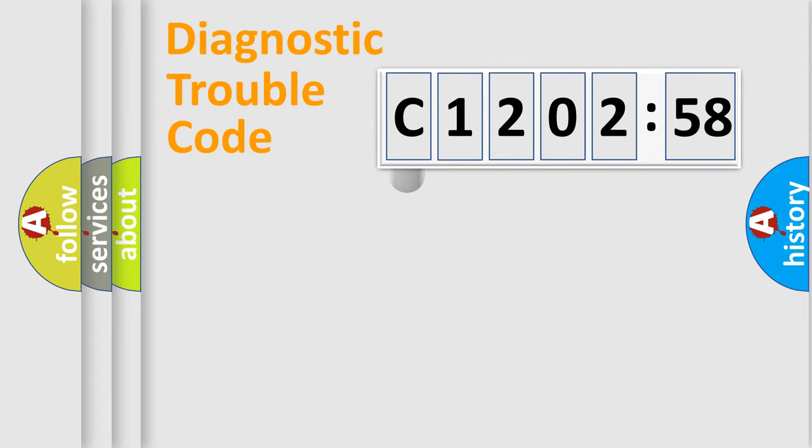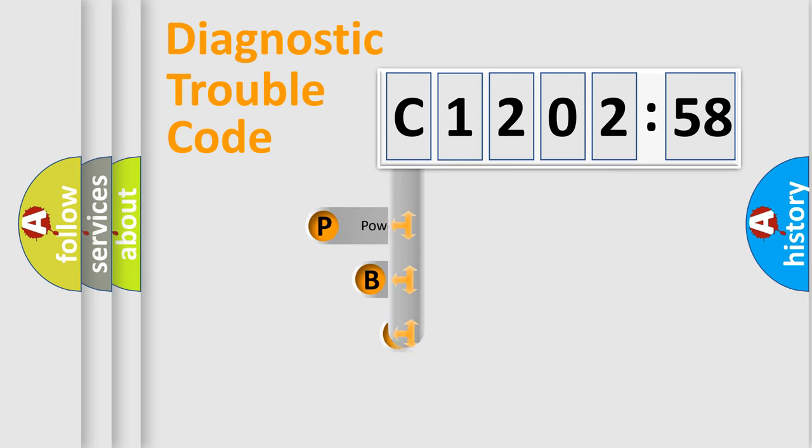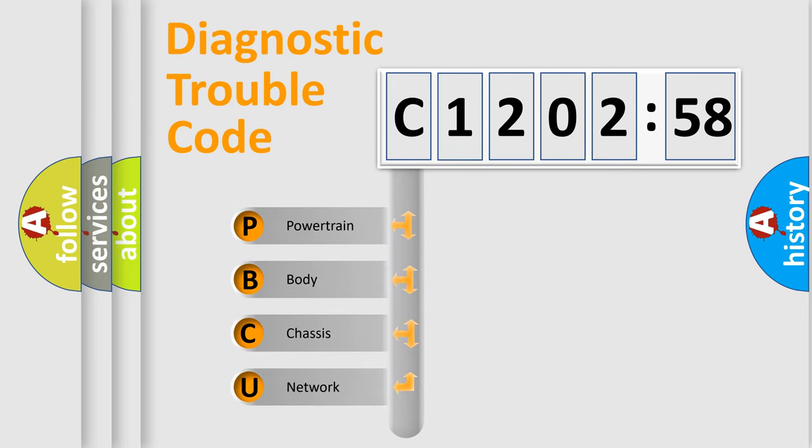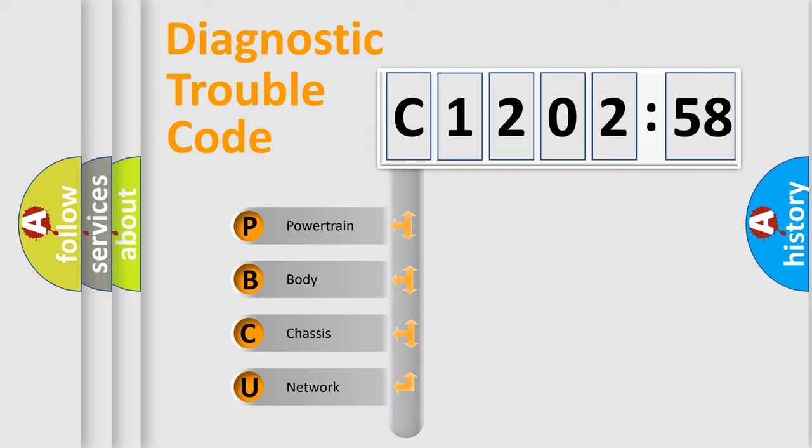First, let's look at the history of diagnostic fault code composition according to the OBD2 protocol, which is unified for all automakers since 2000. We divide the electric system of automobile into four basic units.